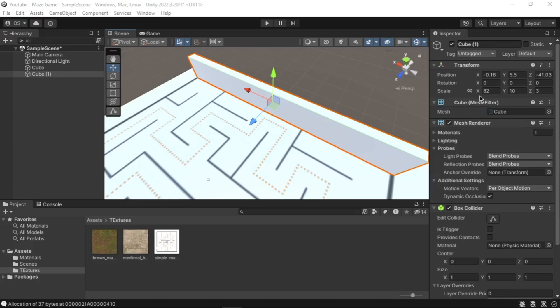You can change the scale: X for the length, Y for the height, and Z for the breadth. Now after you have created a wall, we will need to add the texture to it. To do this, go to the Project window, open the Assets folder, then Textures, then find the wall texture and drag and drop it to the wall in the Scene view.